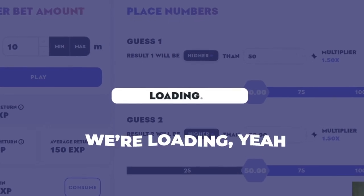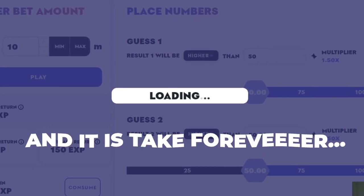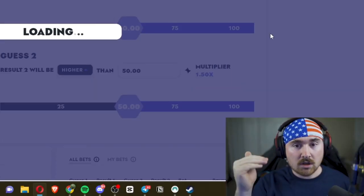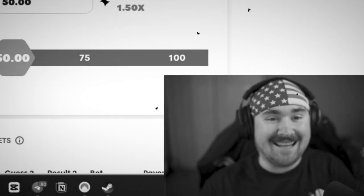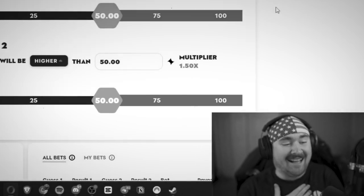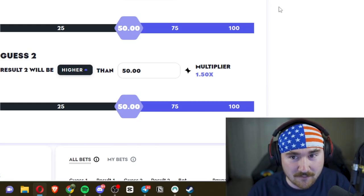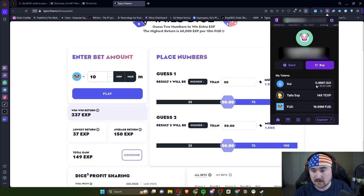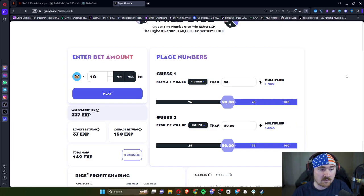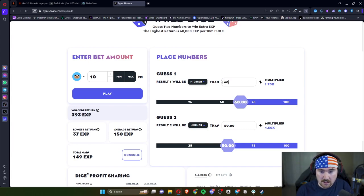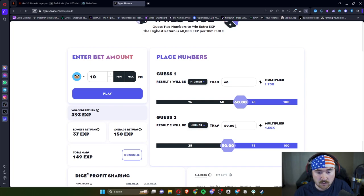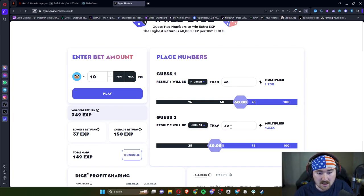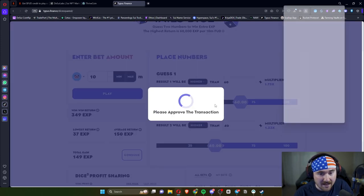We're loading. Okay, perfect. So we'll look back at our wallet. We'll do 10 mil again. I honestly like these odds. So let's actually do 60 for a 1.75x multiplier, and then we'll do 40, so we have a higher percent chance so we can hopefully get back what we lost. So we'll hit play.